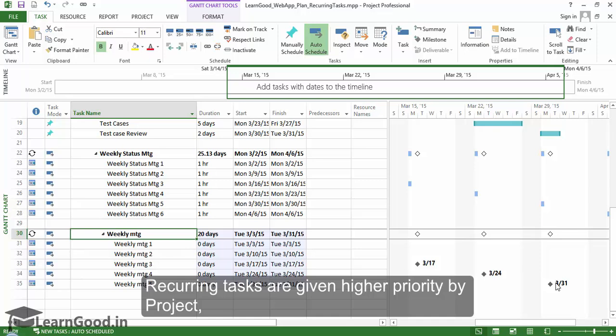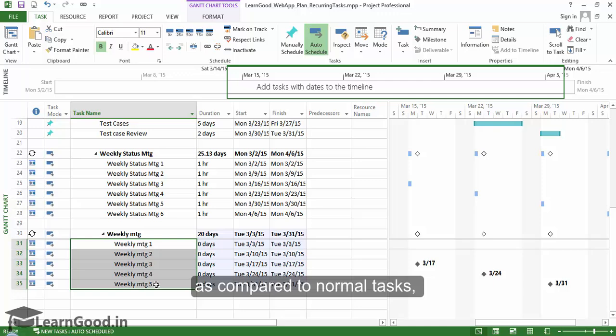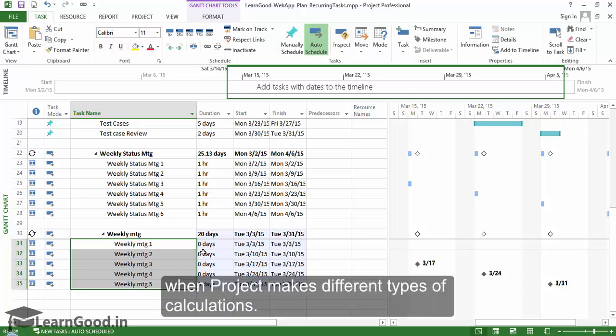Recurring tasks are given high priority by Project as compared to normal tasks when the project makes different types of calculations such as work resource leveling.